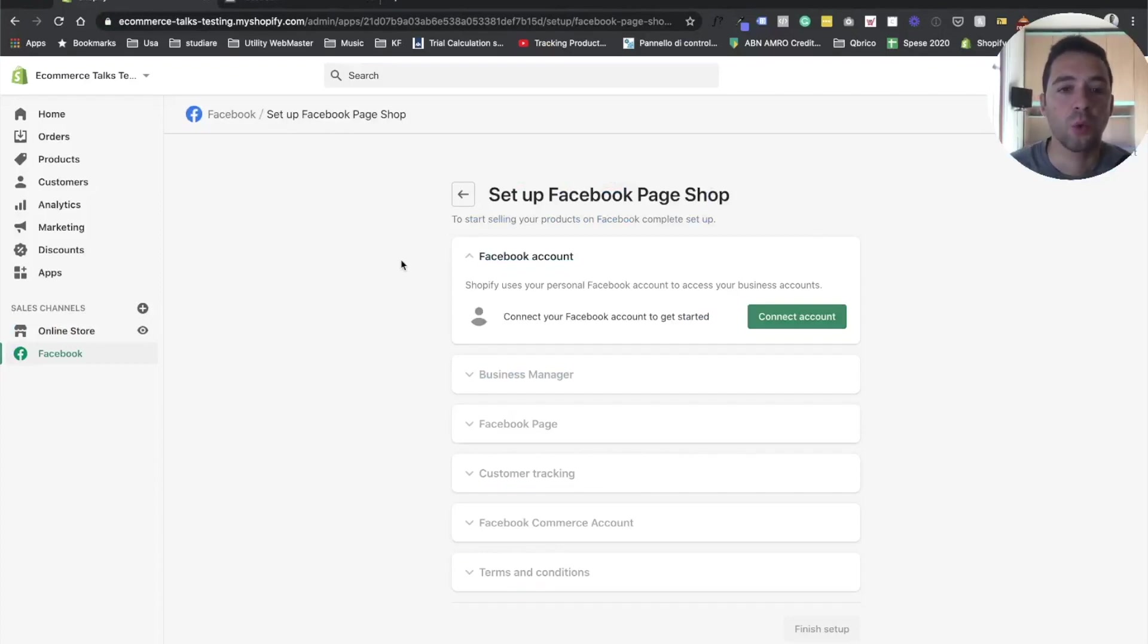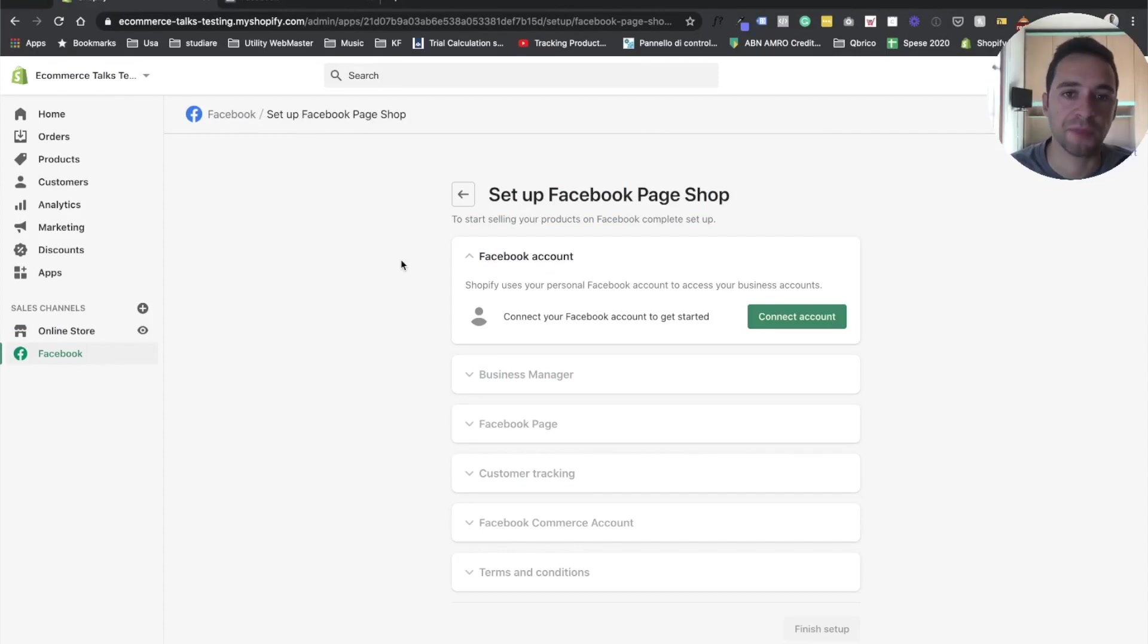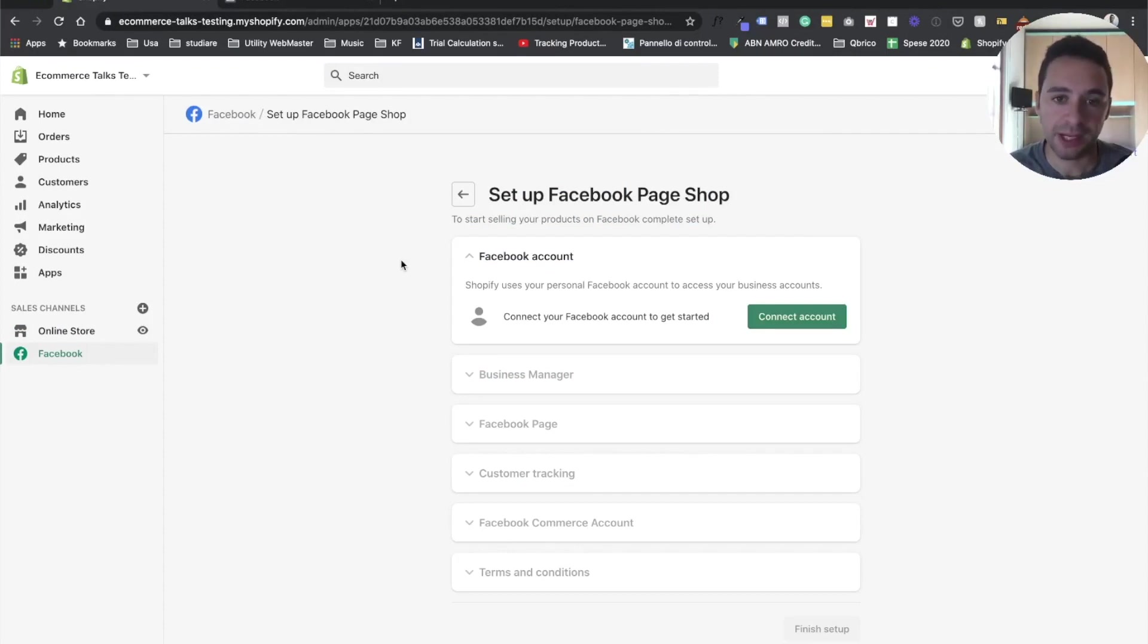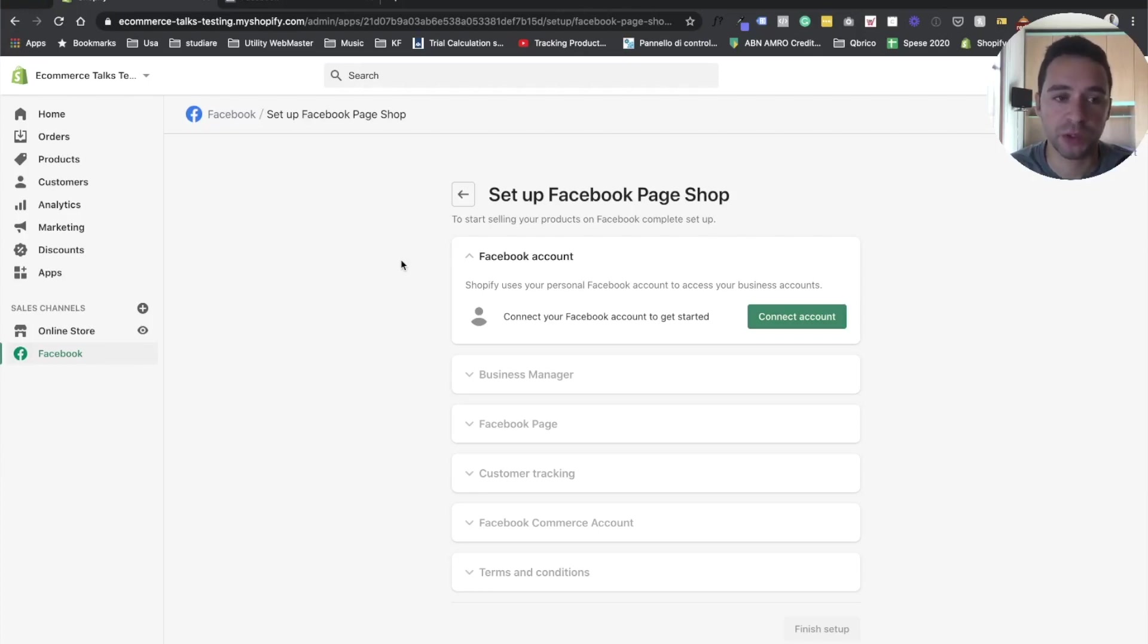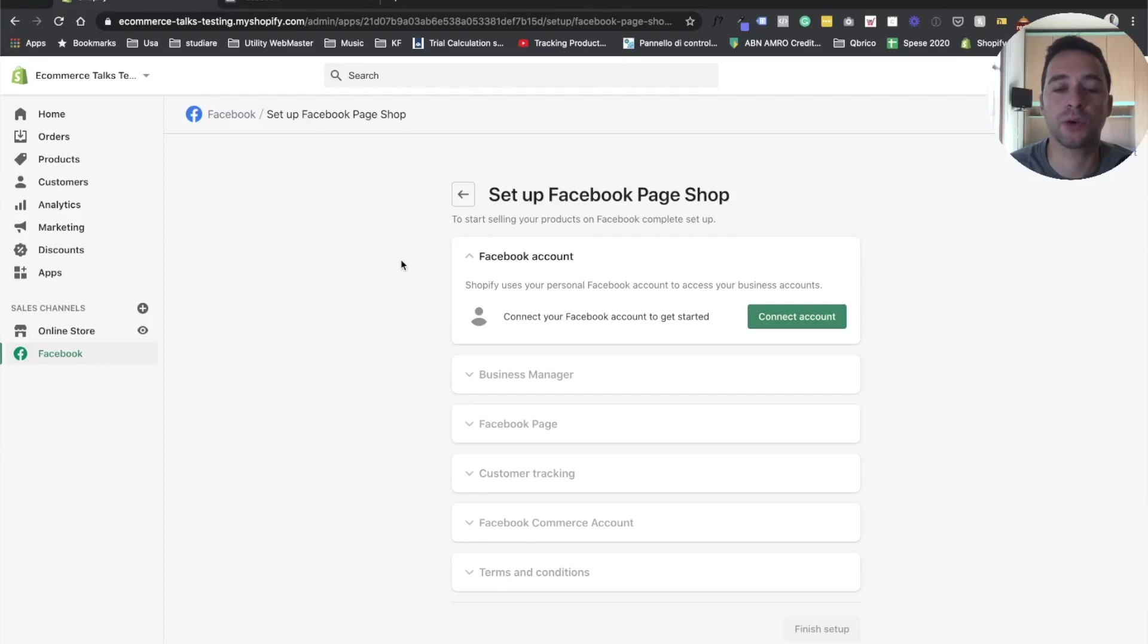Hello everyone, we are here today to actually implement the new Conversion API from Facebook in connection with Shopify. Basically, recently, Shopify just launched the new Conversion API, which makes it really easy for any store owner to actually implement in a few clicks the new Conversion API.